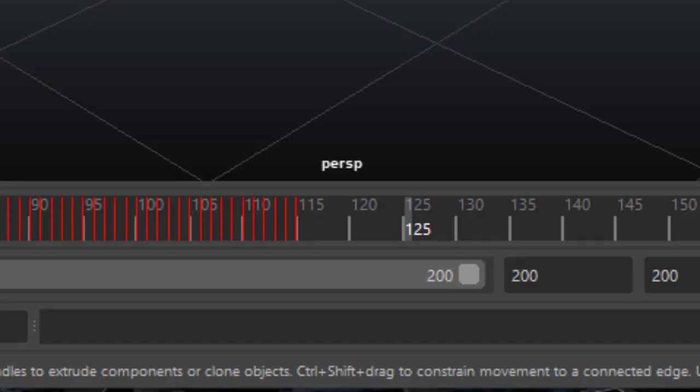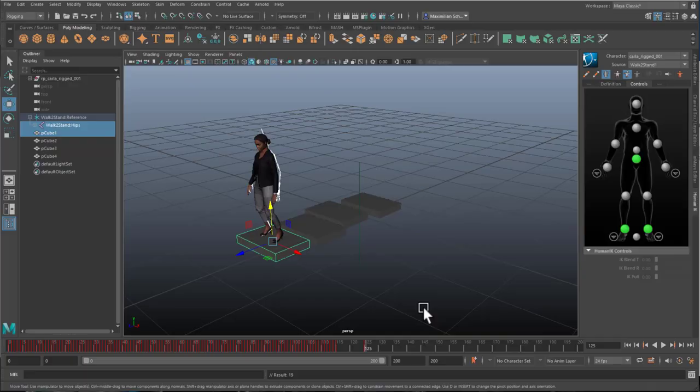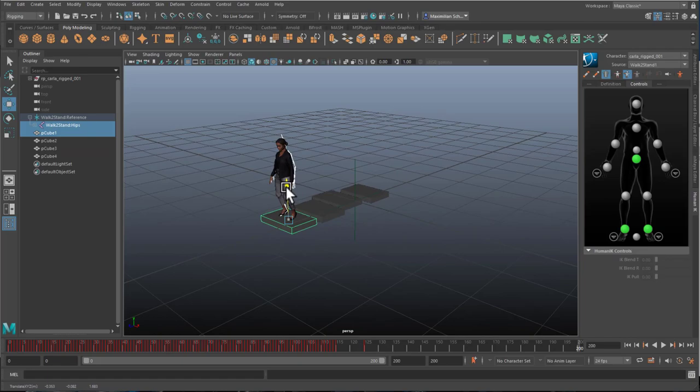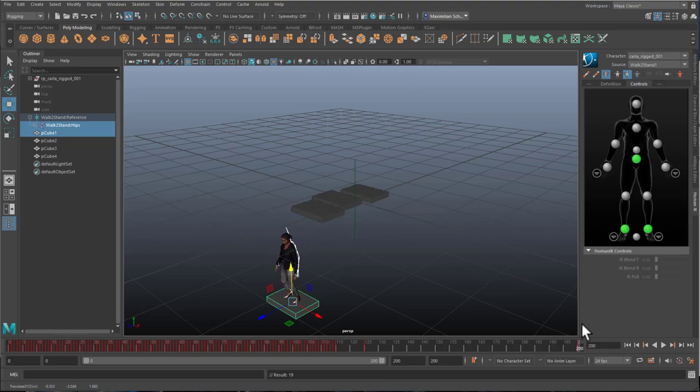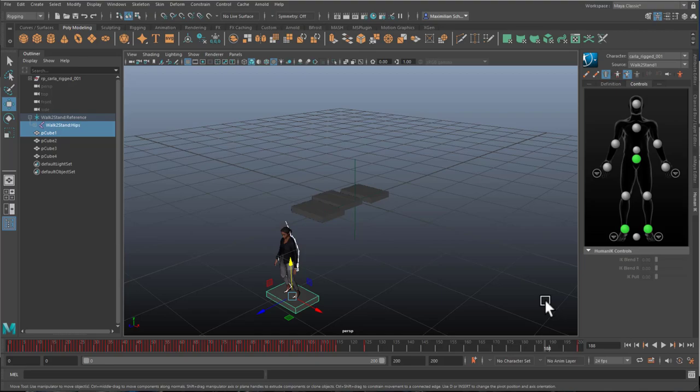And I set the key frame by pressing S. Now I have a key frame for both of them. And then I go all the way to 200 and lift her up or down. And set another key frame with the key S. Now the whole animation looks like this. She walks. And then she's been transported to the next level.